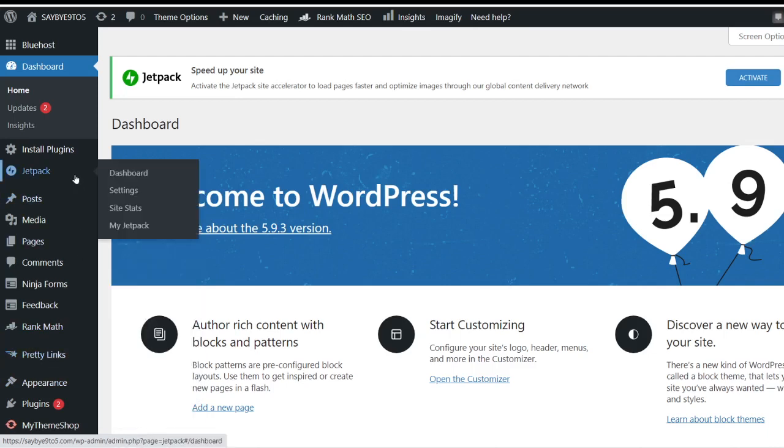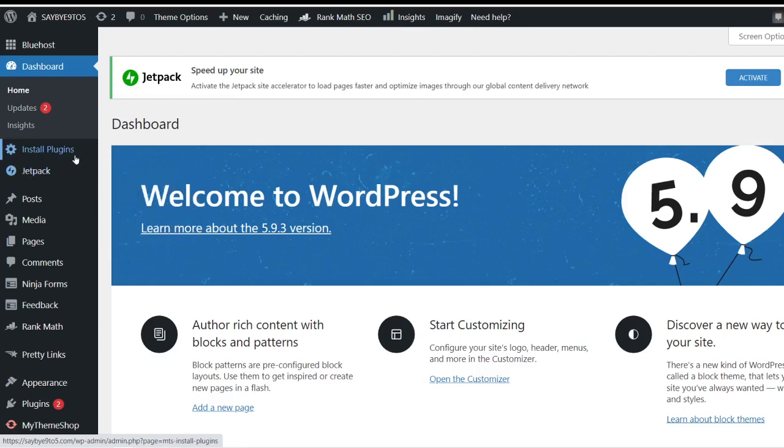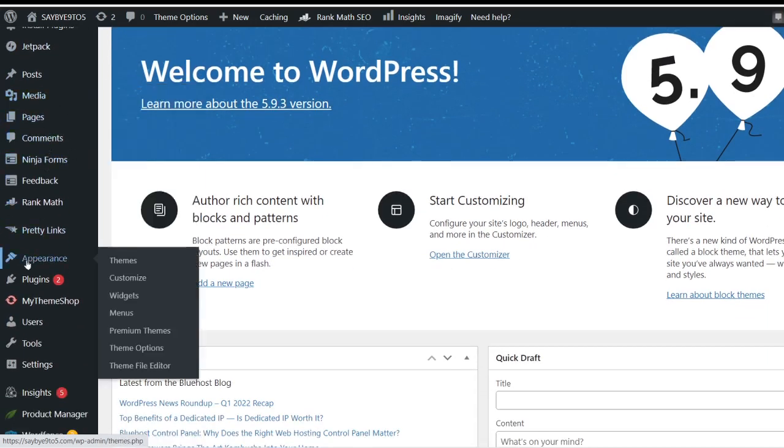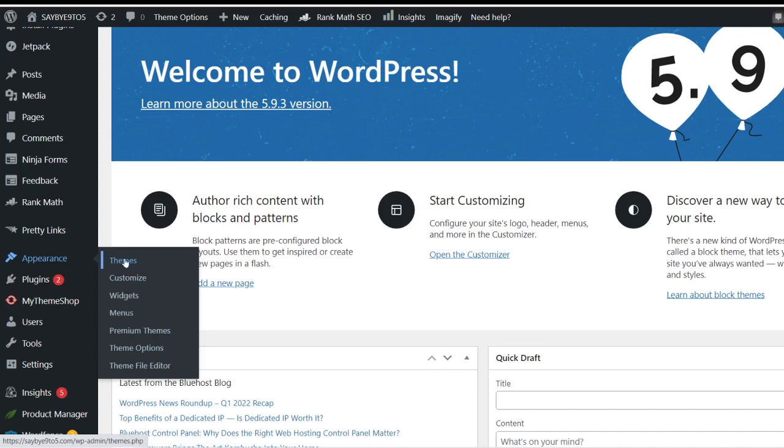Going back again to themes. Where exactly can you find all the free themes? If you scroll down the menu you will see this particular option called Appearance. Just hover your mouse to it. You will see themes, customize, widgets and so forth. Just go under themes and click on it.